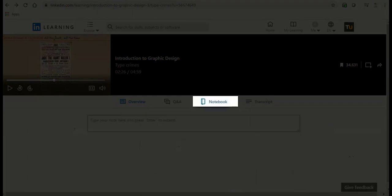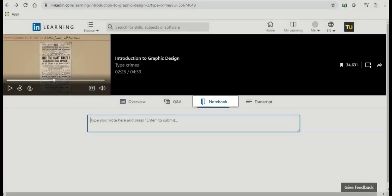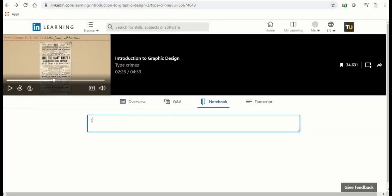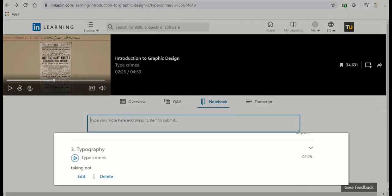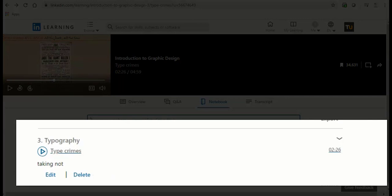Notebook. You can use the notebook section to take notes while you are watching a video. The notes will bookmark the time in the video when you took the notes and you can play back that section of the video by clicking on the play icon beside the notes.